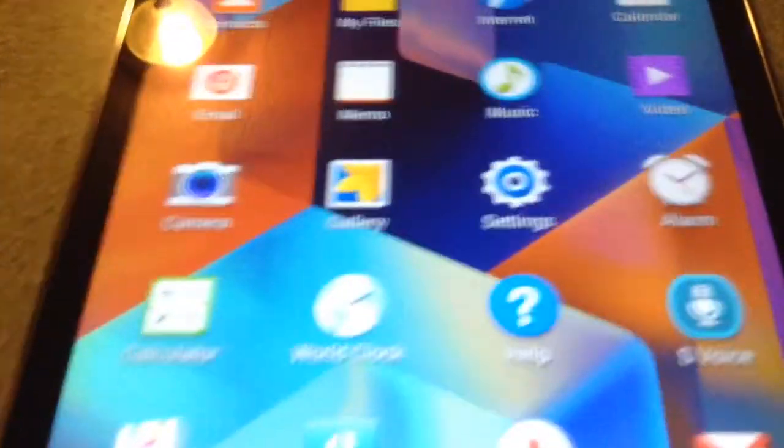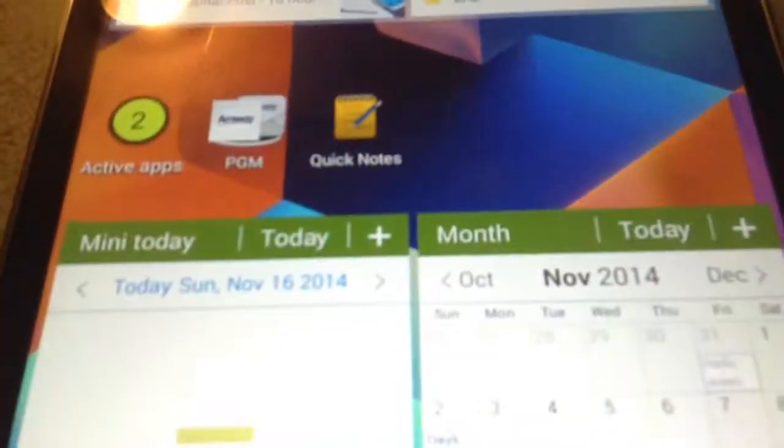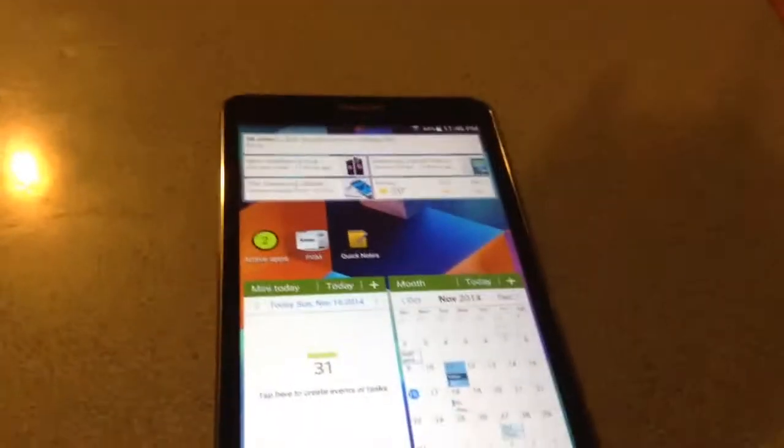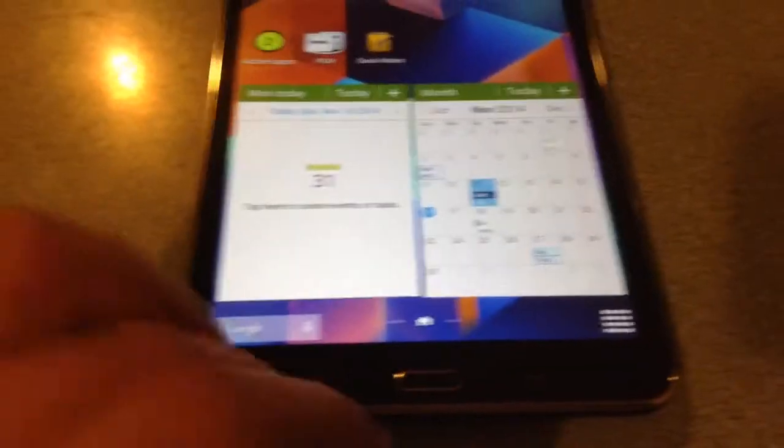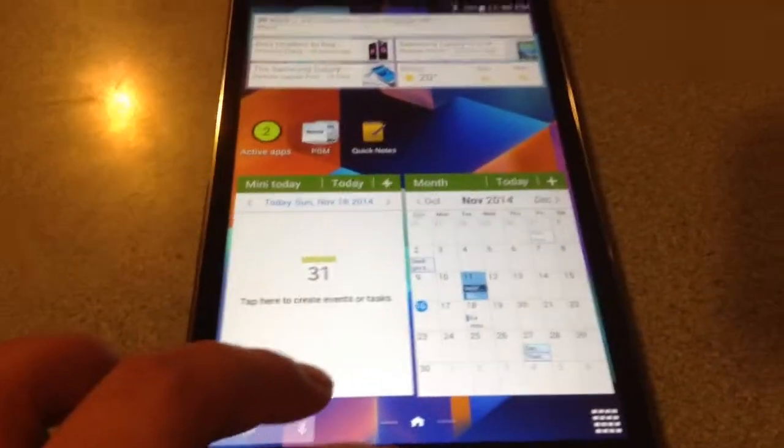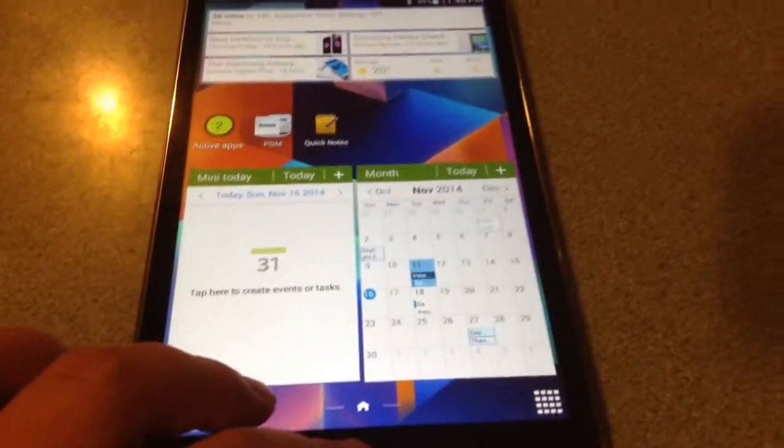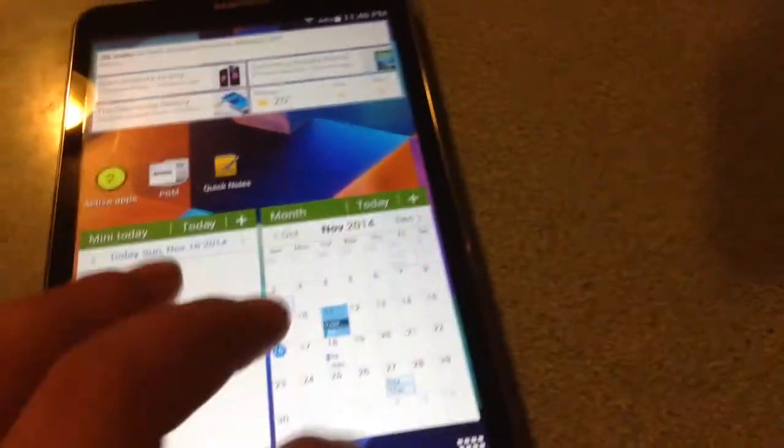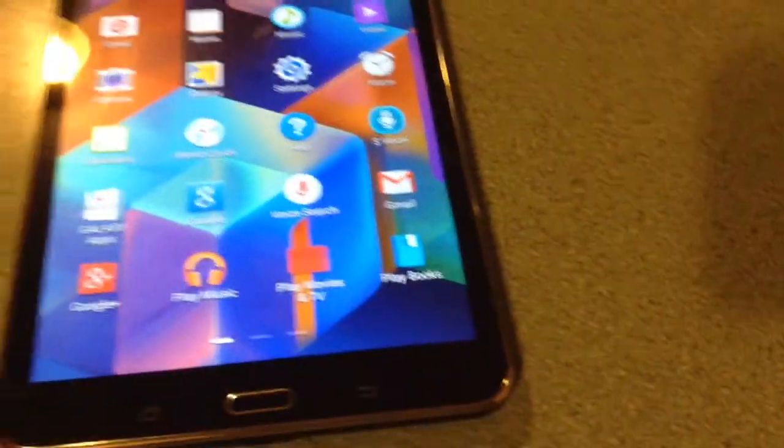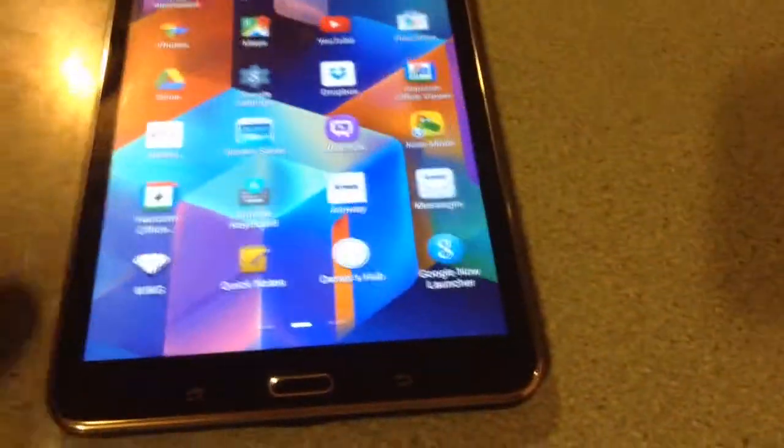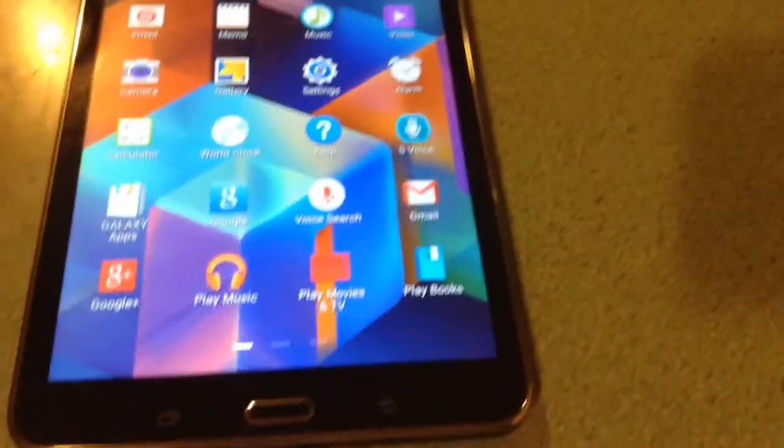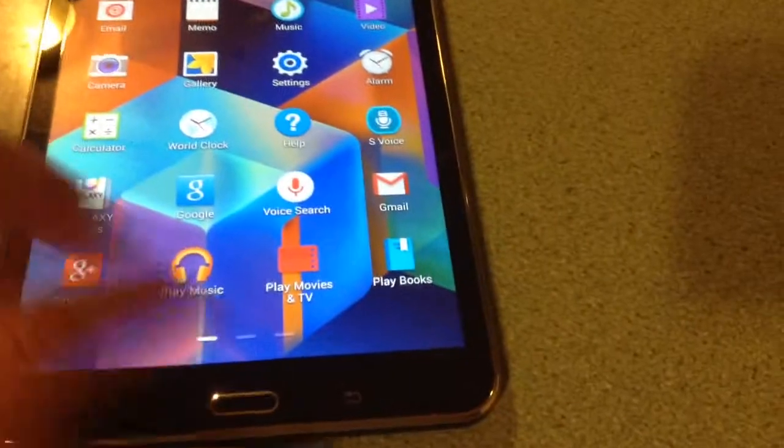And yeah. So that's pretty much my device in a nutshell. And I would say that it works well enough for you to really, if you want to buy it.